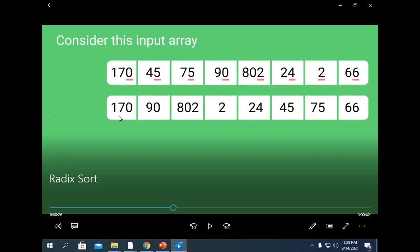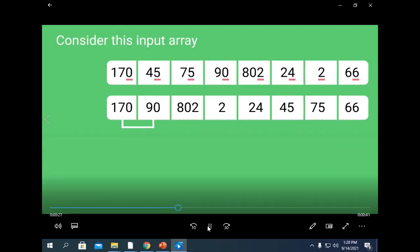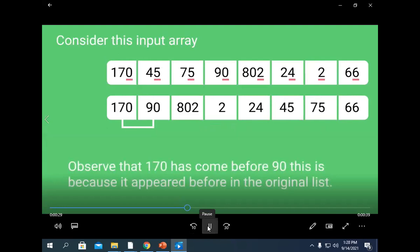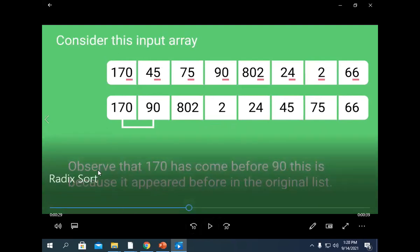The next step: we consider all the numbers at the tens place — that is 7, 9, 0, 0, 2, 4, 7, and 6. There is a note: observe that 170 has come before 90. This is because it appeared before in the original list. So 170 is before 90 in the original list, and that is why we have written it like this.